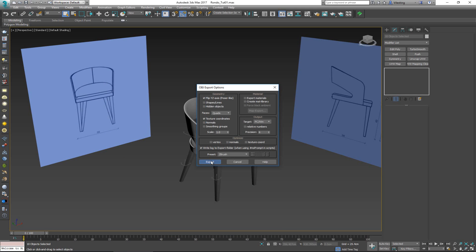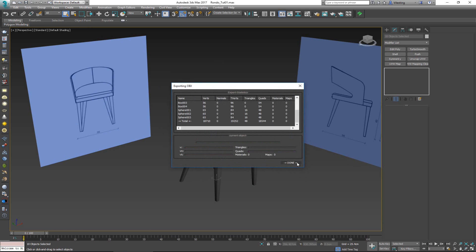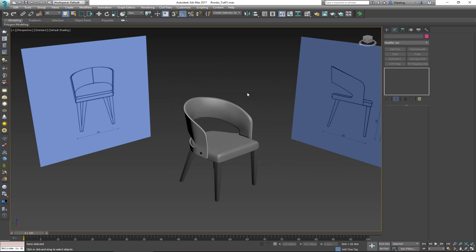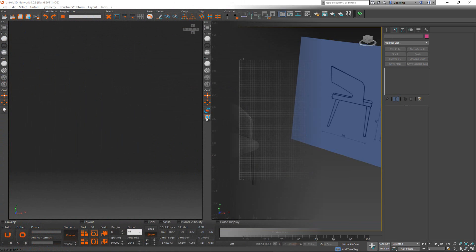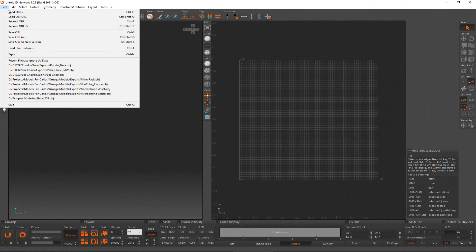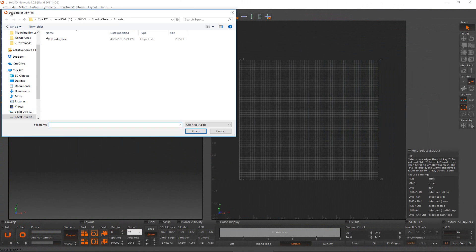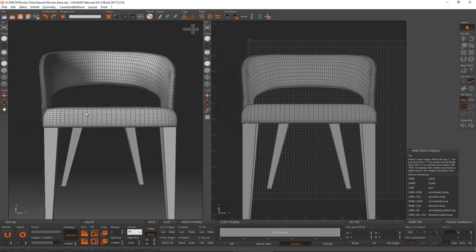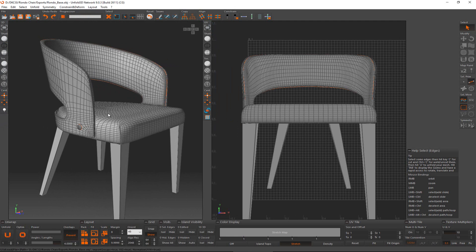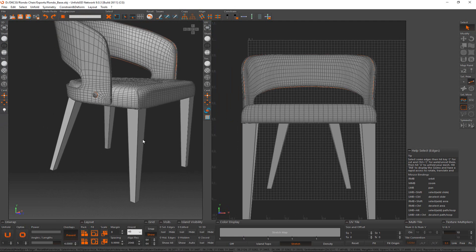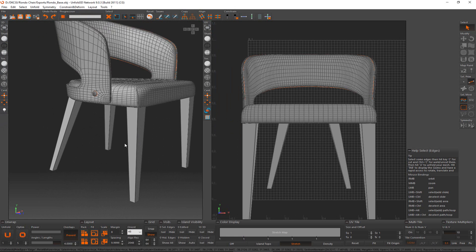Export it out as-is without changing any settings. Next, hop into Unfold 3D. Once inside, go to File, Load OBJ, find your OBJ file, and click Open — this imports the chair so we can continue working on it. The first thing I want to do is make short work of the simple parts like the legs.